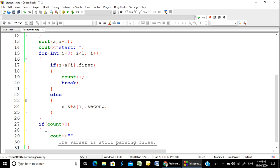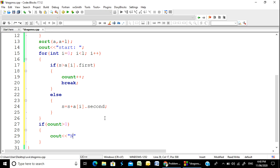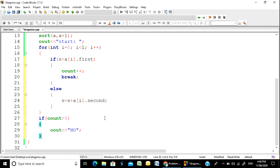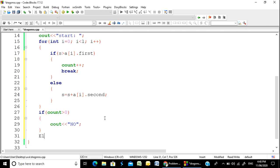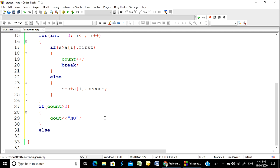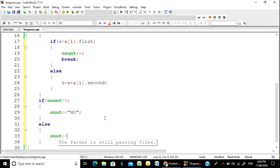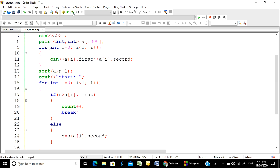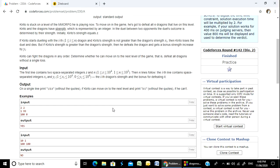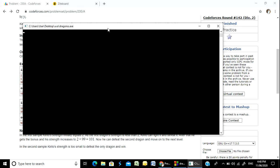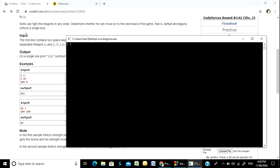We will print 'no' if the condition fails. Otherwise, print 'yes'. Testing with example: S=2, N=2, dragons are (1, 99) and (100, 0). The output should be 'no' then start, then 'yes'.